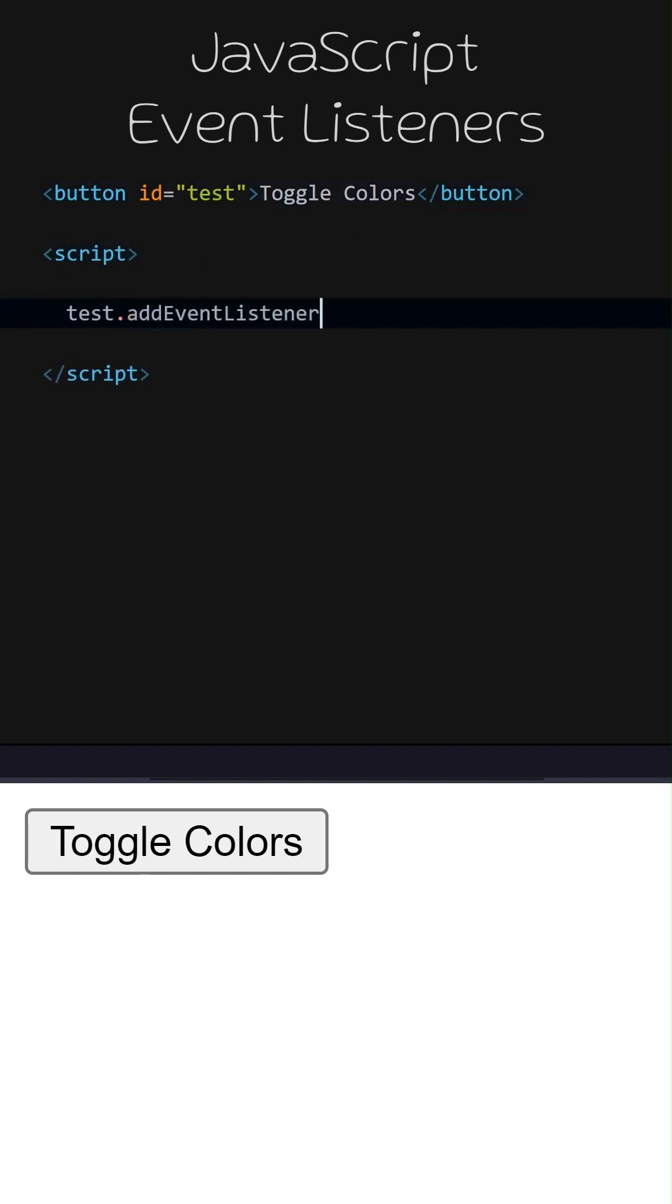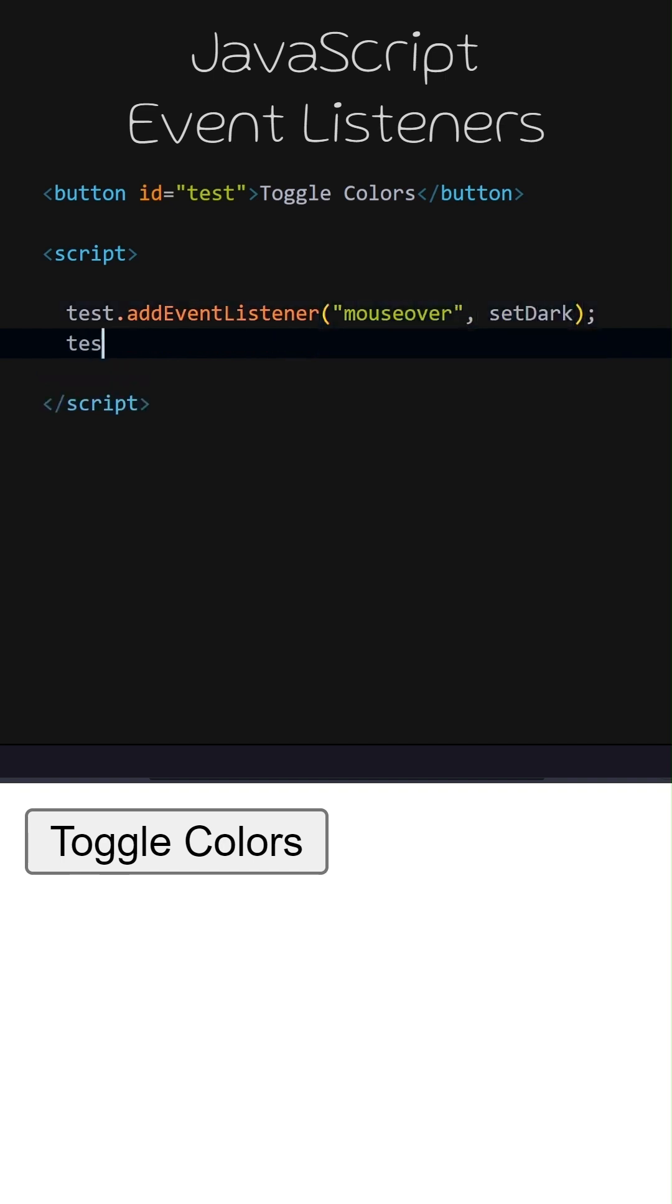We have added an event listener. When the mouse hovers over the button, the SetDark function will be called. Let's add another listener. We can attach multiple listeners to a single element. This time, when the mouse moves away from the button, the SetLight function will be called.